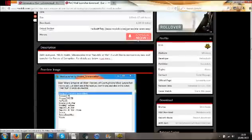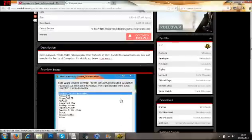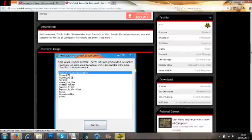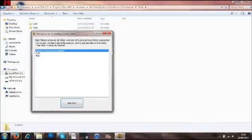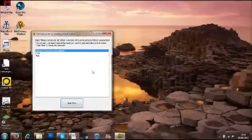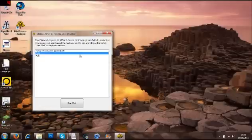So you click on it, install it, download it, and then it should appear like this when you open it. So we'll minimize this. And then as you can see, it has listed Covenant at War in there.